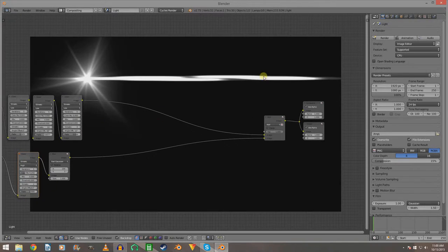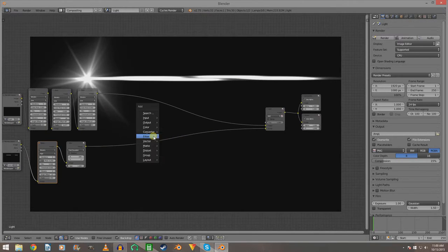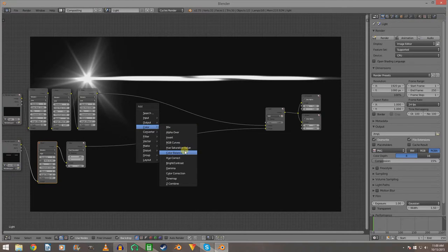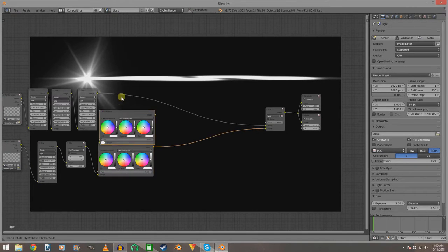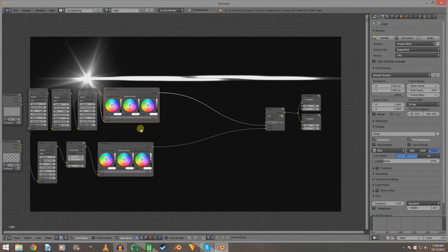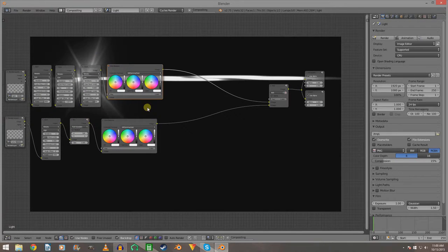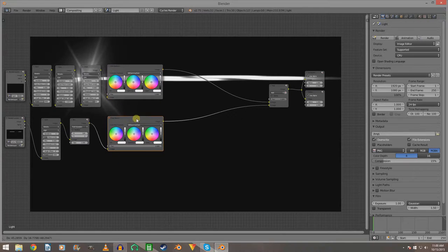Now we have this broken-up kind of lens flare, but it's just black and white and that looks boring. Let's add some color — add a Color Balance node. We'll do that for the one up here too. I live right next to train tracks, so there are trains every time I'm recording.